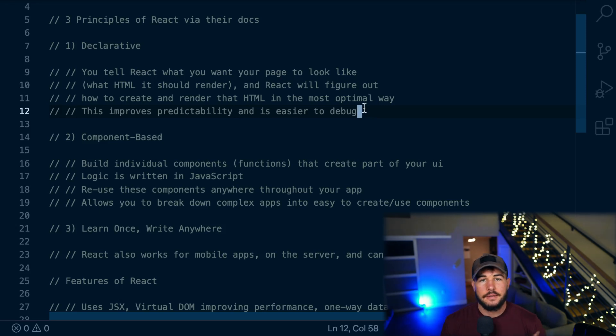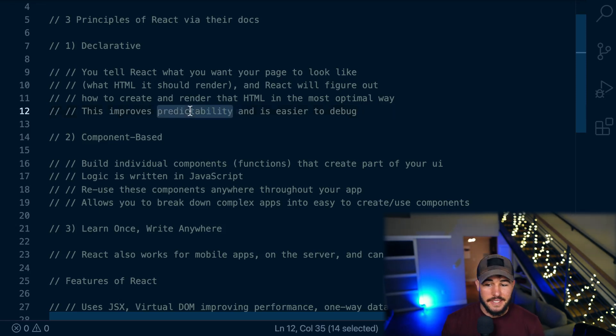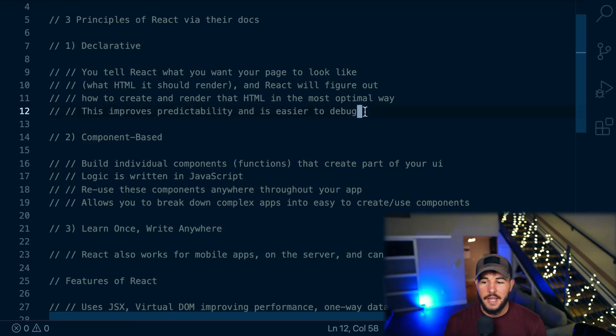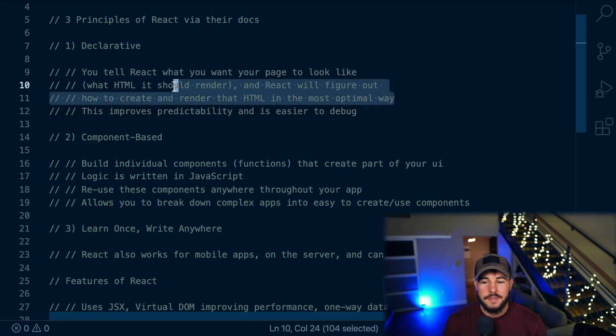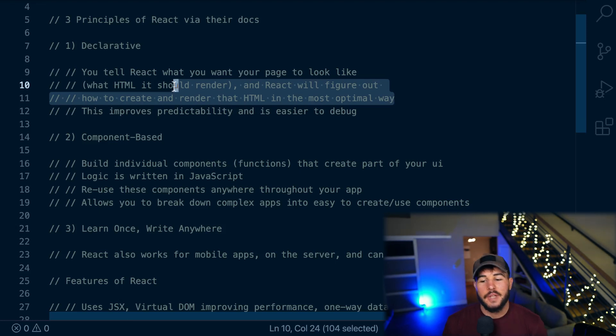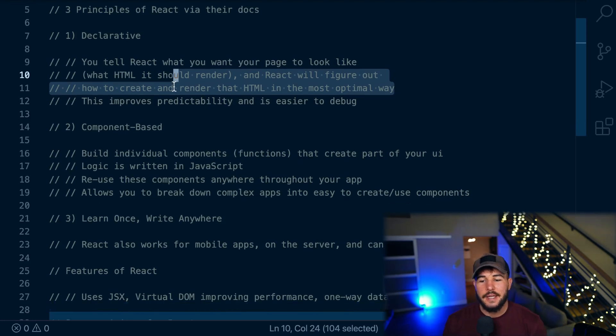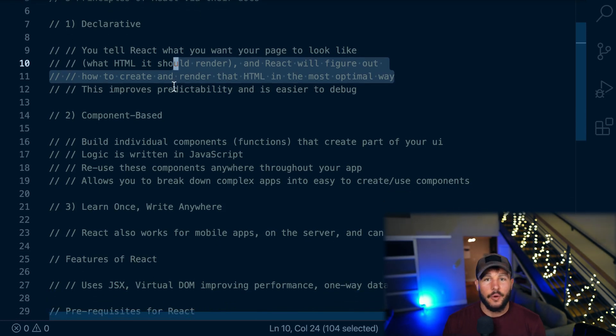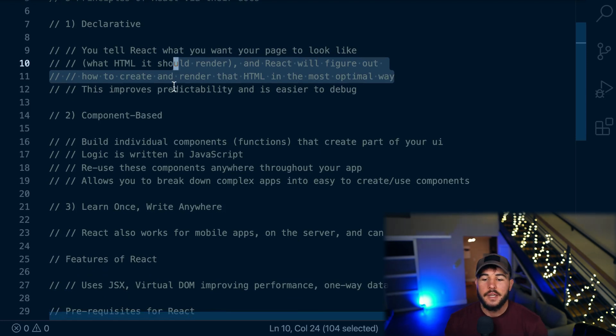So it is a more declarative language compared to just using vanilla JavaScript. And the benefit of this is that it helps improve some predictability. It's easier to debug. And React can also optimize this when you declare the HTML you want to look like. It can render things to the page a little bit more optimal than just using vanilla JS.